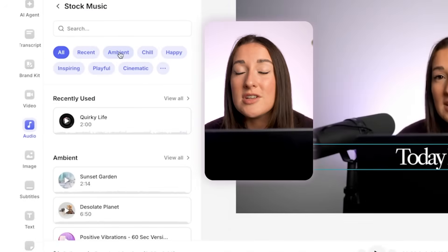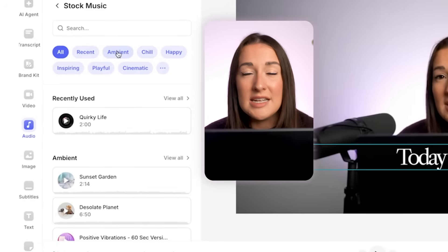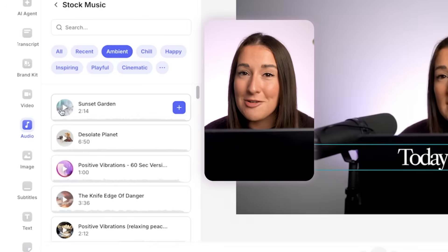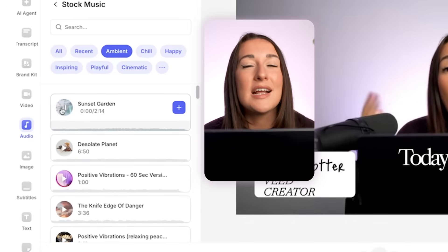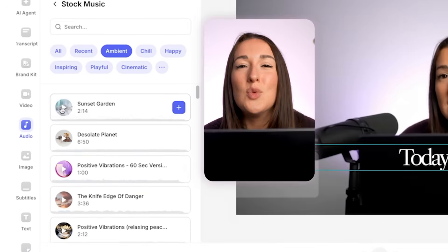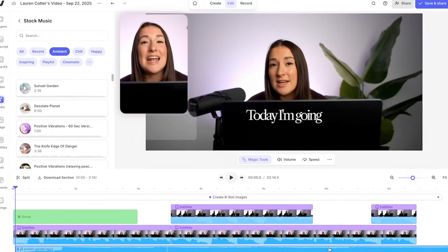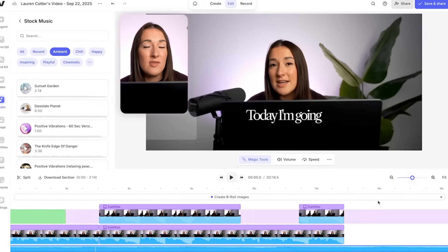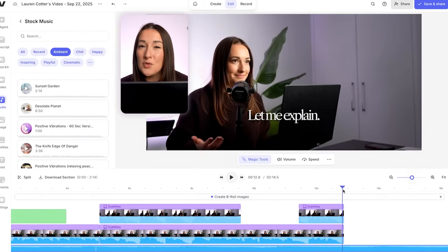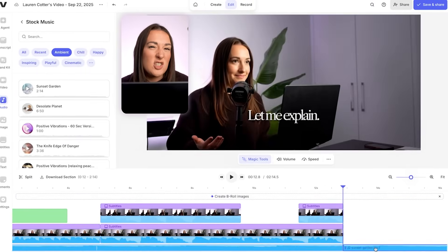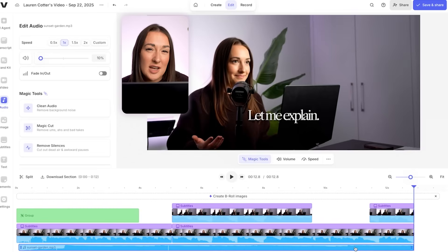Now you can search for whatever it is you're looking for in stock music, click play to hear a demo, and then click the plus sign to add it to your video. We're going to trim that track so that it ends in time with the video, and don't forget to adjust the volume here so that it doesn't overpower our dialogue.